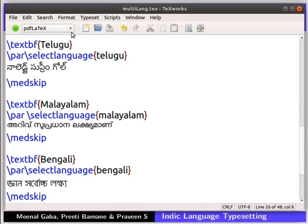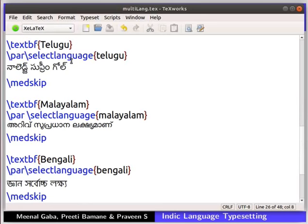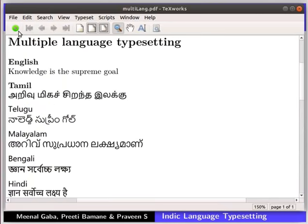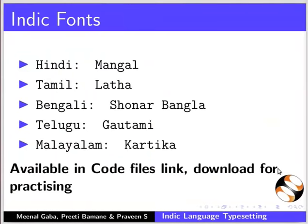Now let us compile this. Select Z LaTeX as the compiler from the dropdown on the top toolbar. Z LaTeX provides the user with an extensive set of fonts. Run the code by clicking on the green typeset button at the top left corner. Observe the output PDF. We can see the output of the sentence in various languages in Nirmala UI font. In this example, I have used the font bundle Nirmala UI for all the languages. Instead, we can also use specific fonts for each language.